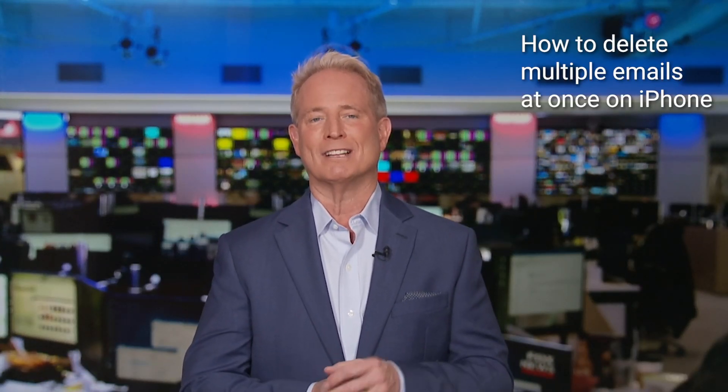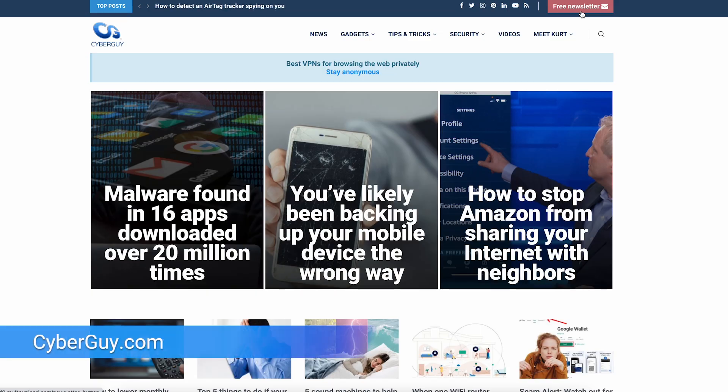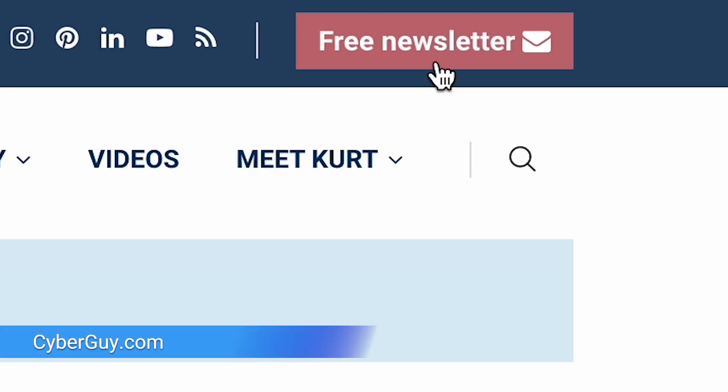Now it can be any season to spring clean a cluttered inbox. First, let's tackle how to delete multiple emails at once on your iPhone. I'm Kurt the Cyber Guy. Follow me at cyberguy.com. That's where my newsletter is free.